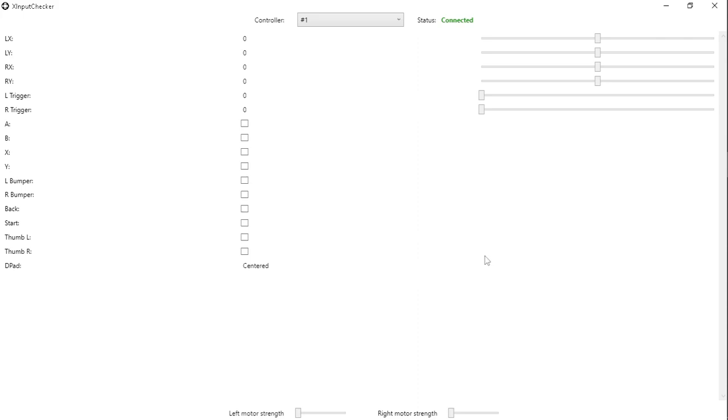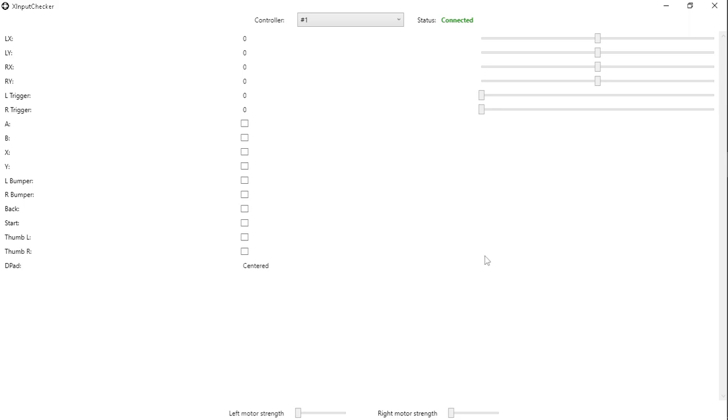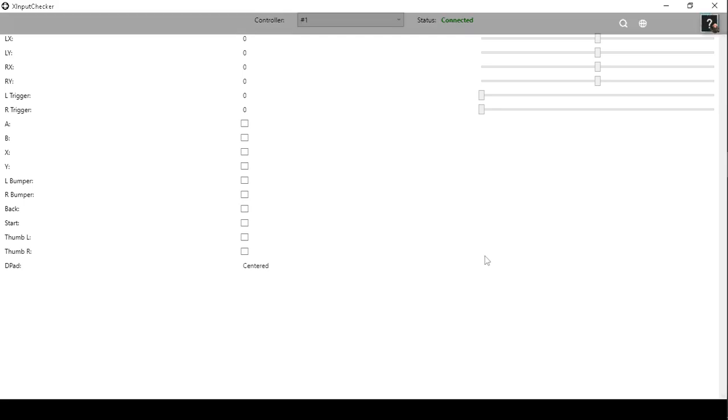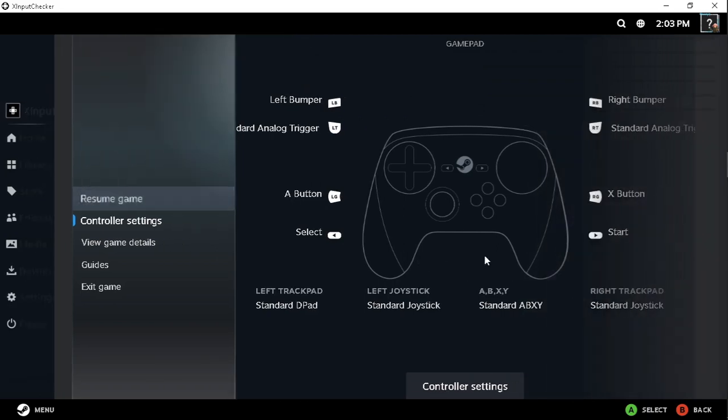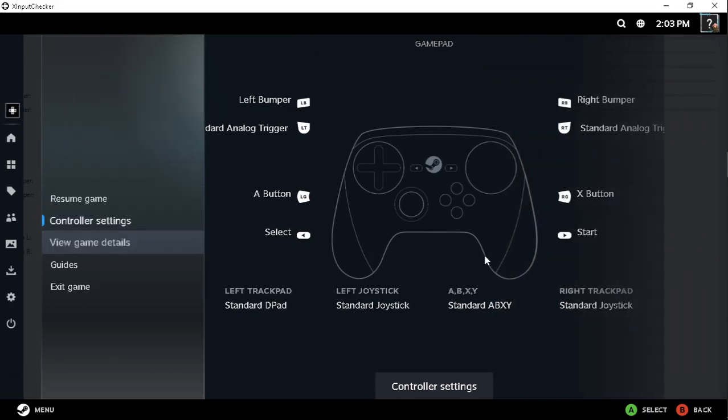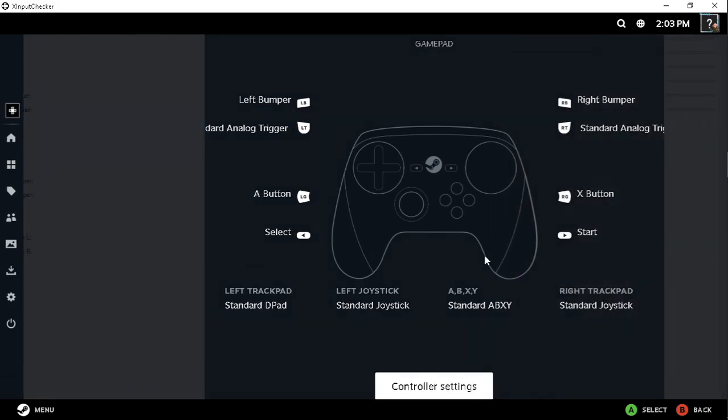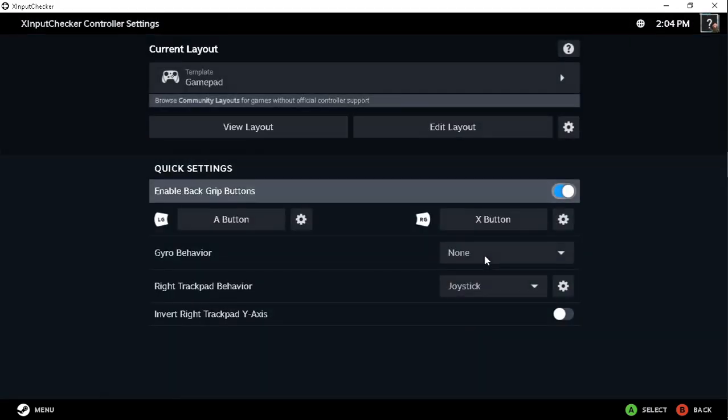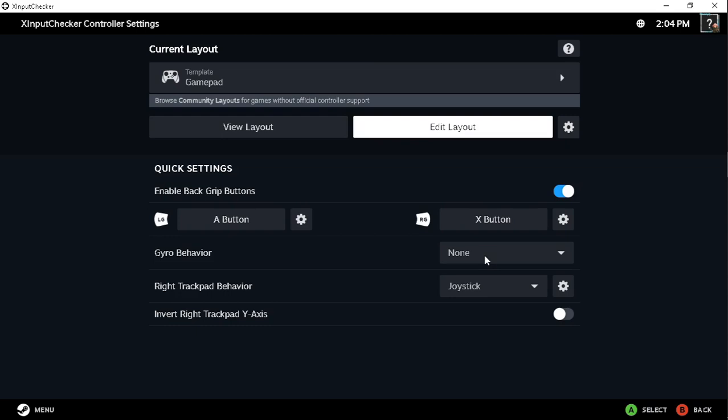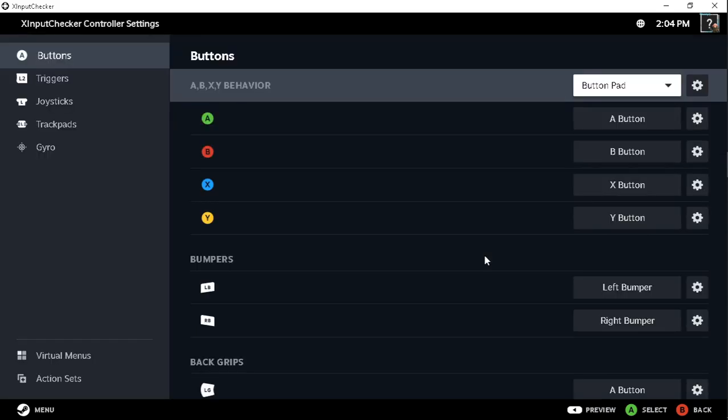I can see I got the controller emulated through Steam Input. And bring up the overlay. I see the overlay comes up. Go and manipulate it. Bring up the profile editor. Do all that jazz.